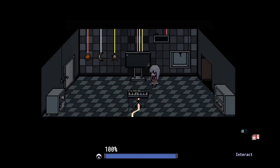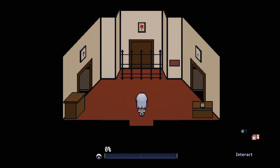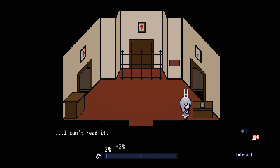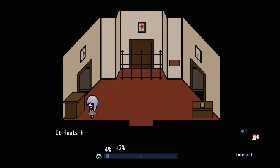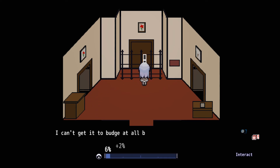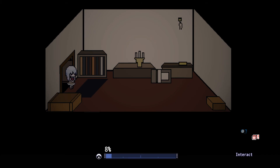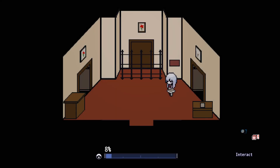Oh, this place is not okay. I can't read it. It feels heavy. Is it made of wood? Perhaps. This is a friggin' iron gate over here. It's hard and fixed to the wall.